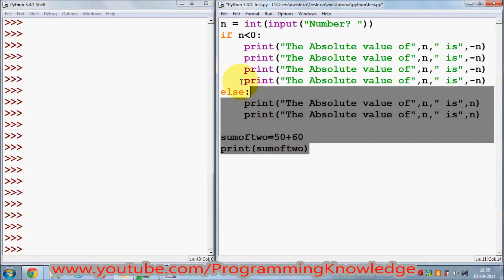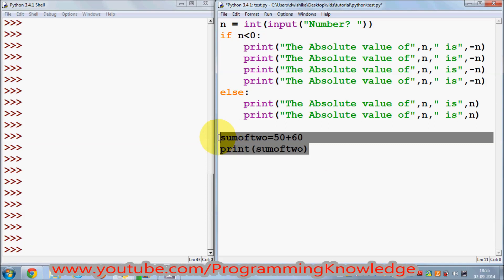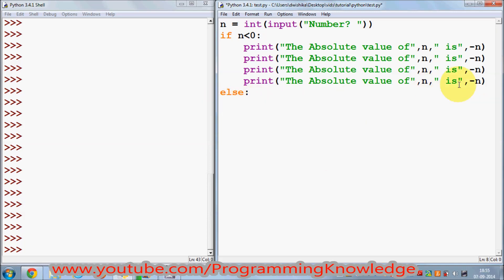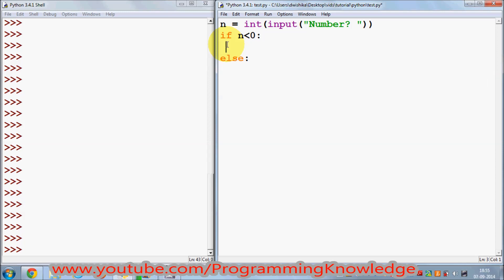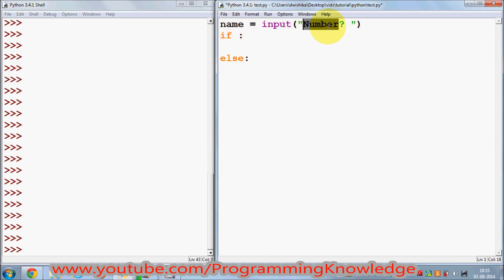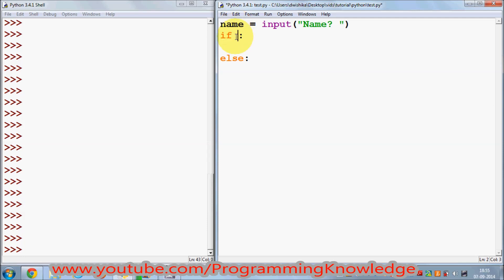I'm going to take a new example, so I'll delete all this stuff. For example, I want to compare some names. I'll have a variable called 'name' and take input from the user — the user will give me a name — and then I will compare the name and show the result. So in my if condition I will compare 'name'.